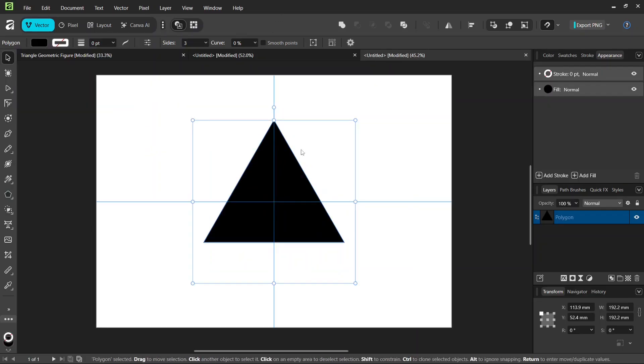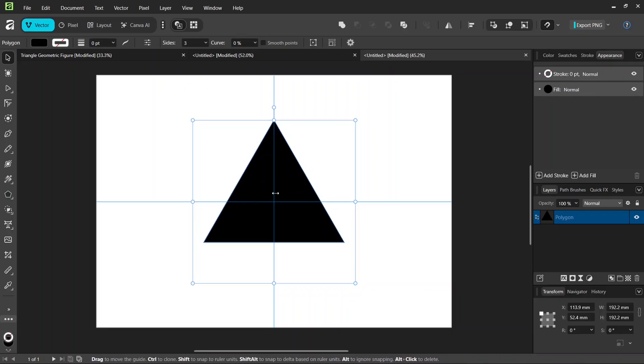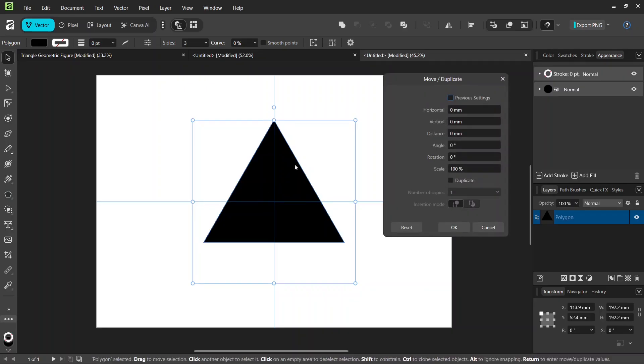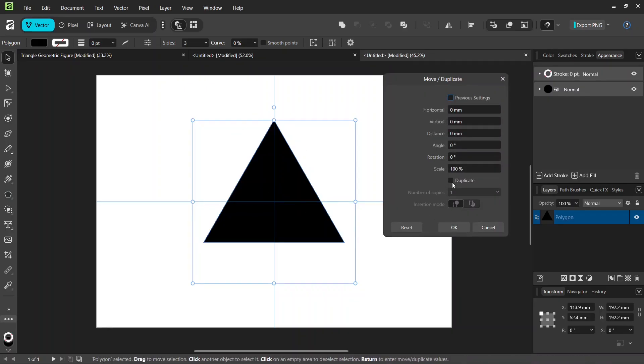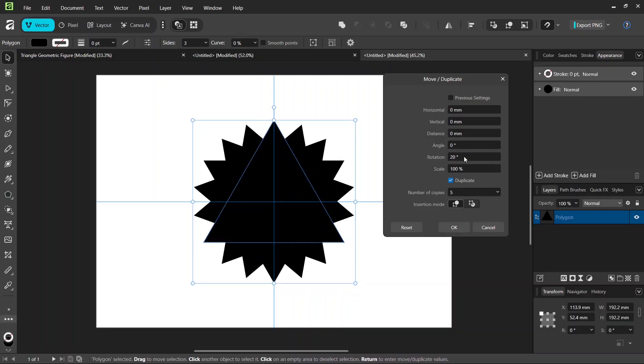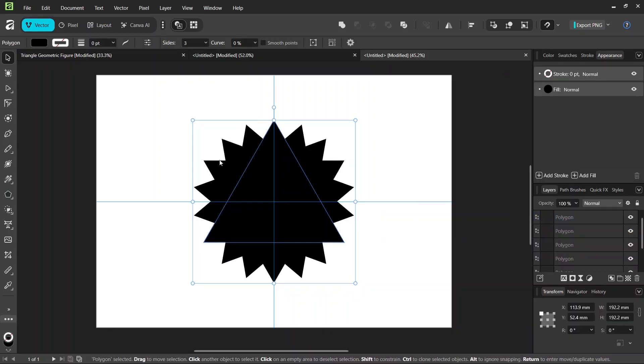And then we're going to duplicate and rotate it. So we are going to need overall 6 triangles. So we press on Enter to bring out the Move Duplicate panel. We check on Duplicate, and we set the number of copies to 5. And we set the rotation to 20 degrees. And we click on OK. And this gives us this figure.